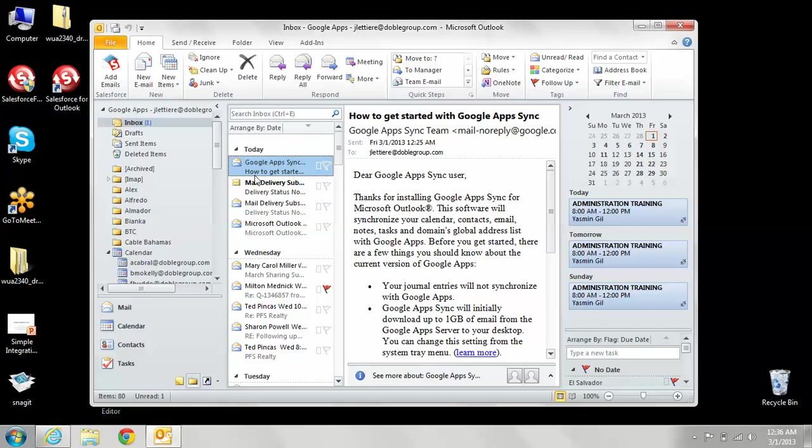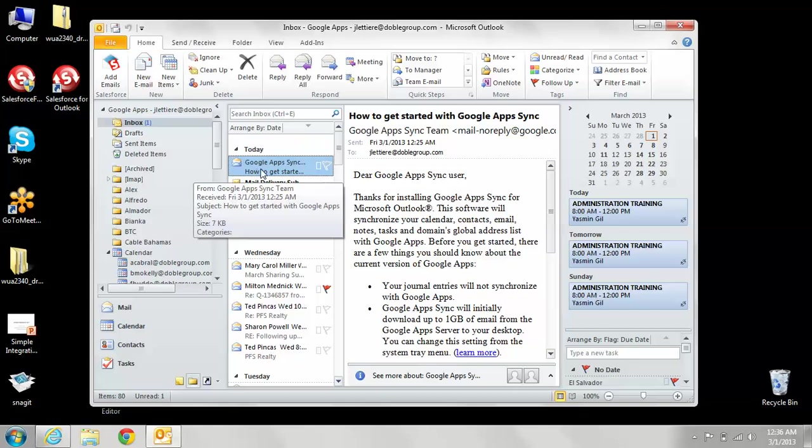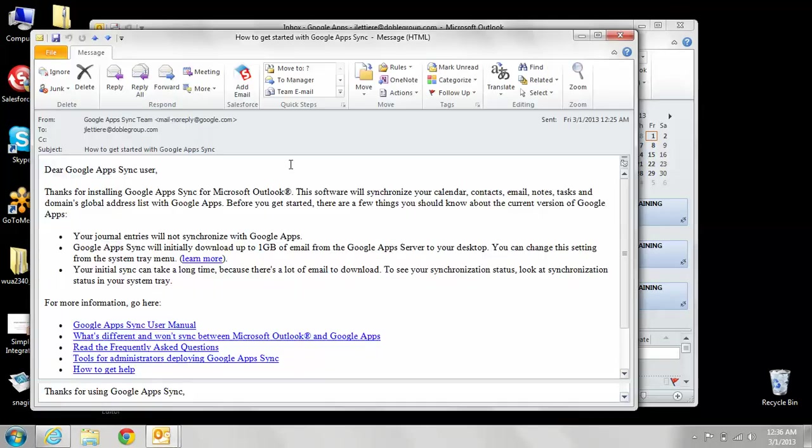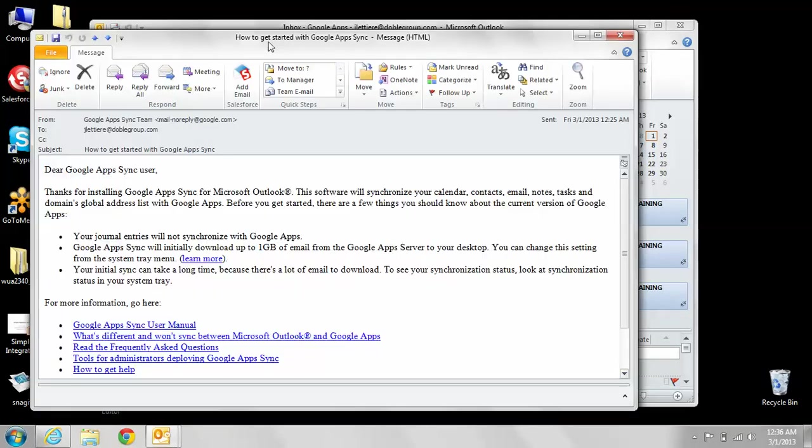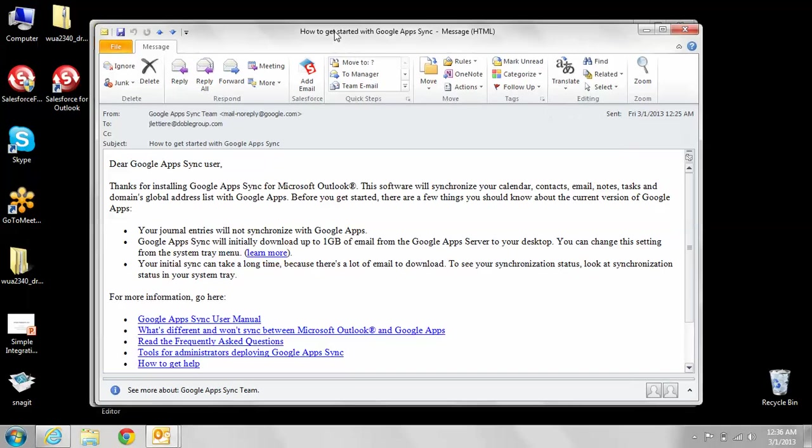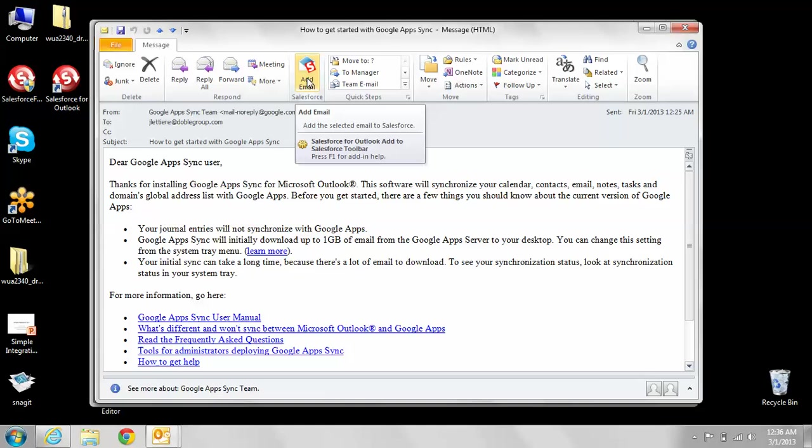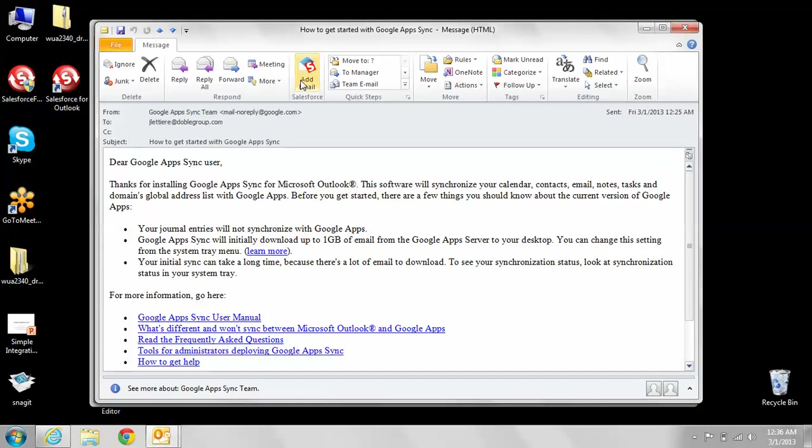What you would do here is, say if I wanted to add this email, for example, into Salesforce. I'm going to double-click on that email, and hopefully it will open up. Good, it did. You're going to see the button right here that says add email. I'm going to click on this button, and it's going to add that email to Salesforce.